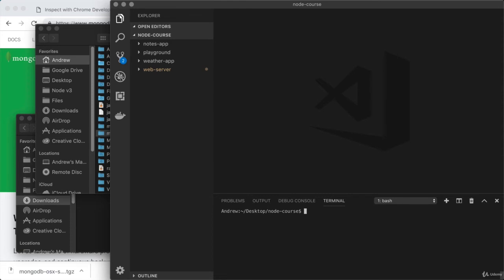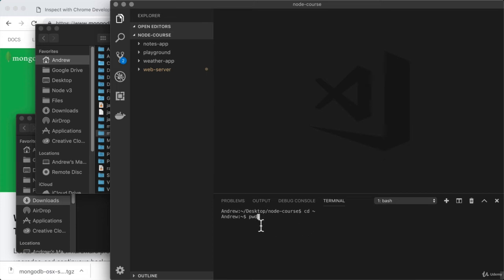To start, we need to get the path to our user directory. Now if you already know that, you can simply type it out. If you don't know it, you can run cd space tilde to navigate to your user folder, and from there, you can use pwd to print the current working directory. When you run that command, it's going to spit out a path, and this is something we're going to use in the command to start up MongoDB.